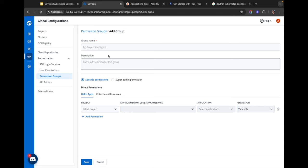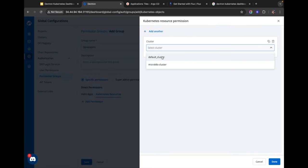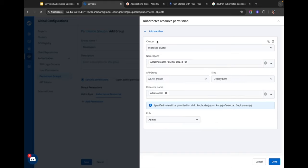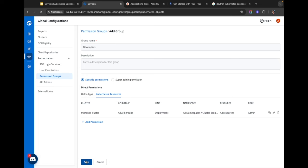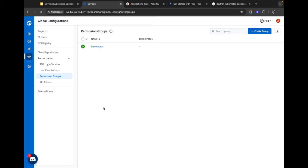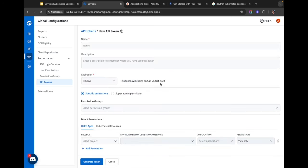Permission groups allow me to give the same set of permissions to different users, making it easier for me as a cluster admin. So let's say this is a group of developers and I want to give them access to only the specific deployments in the Micro K8s cluster — I can configure the permissions, click done, and save this permission group. Next time I create any developer user I can simply assign them this permission group and they'll have access to all the deployment objects in the Micro K8s cluster.